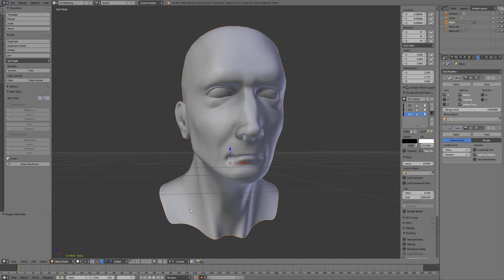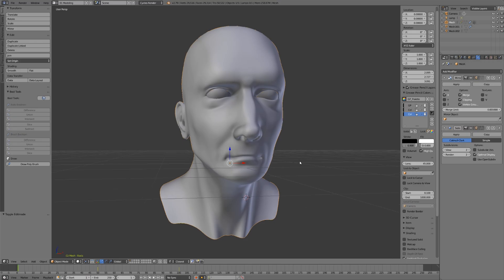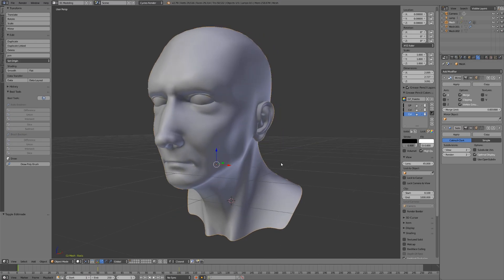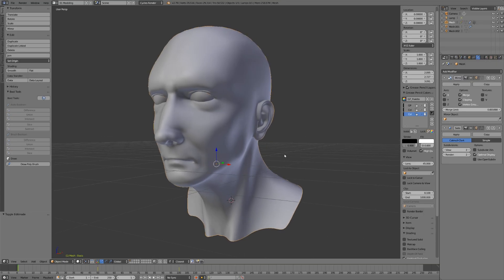We'll take a closer look at this model in a different video, but for now I want to use it to showcase the importance of topology - the structure of your model. This looks like a pretty good representation of a human head with all the major anatomical features.